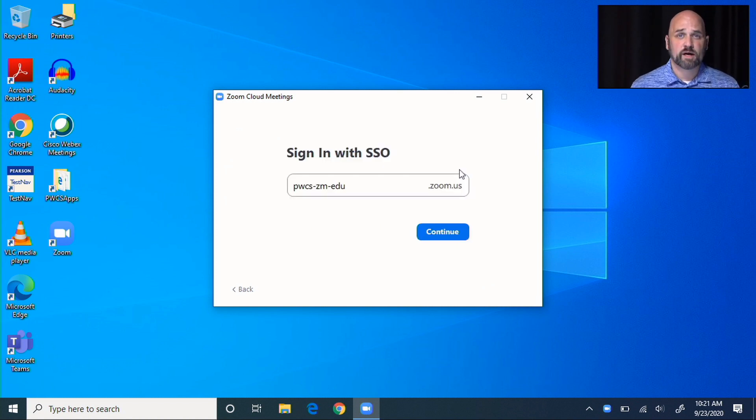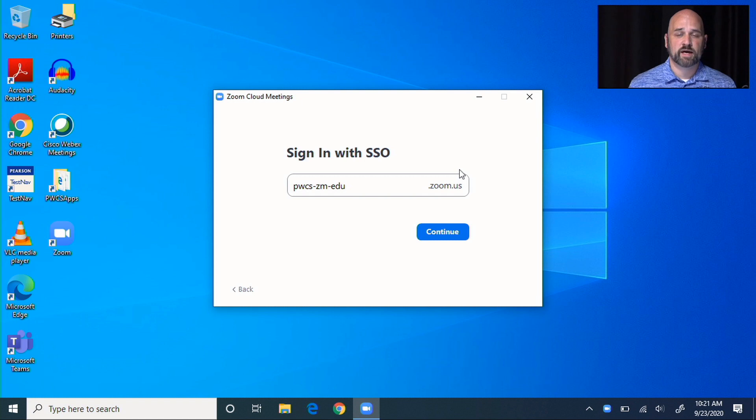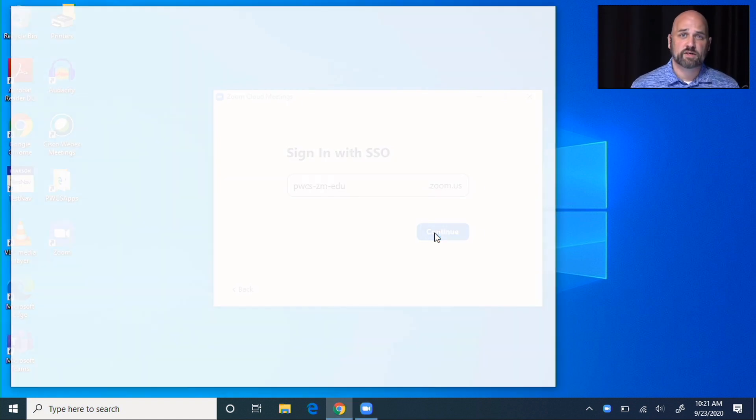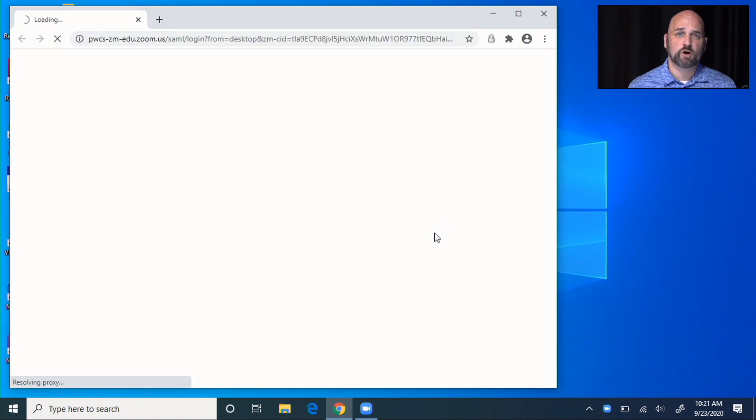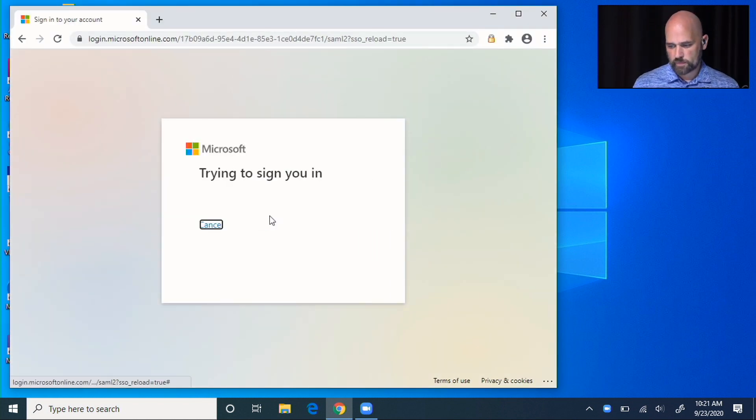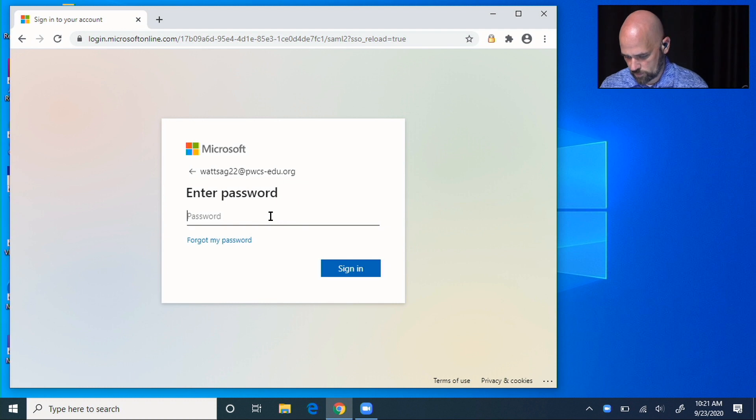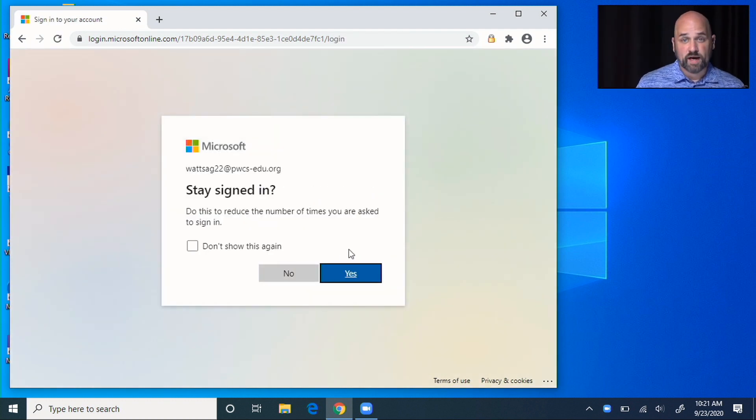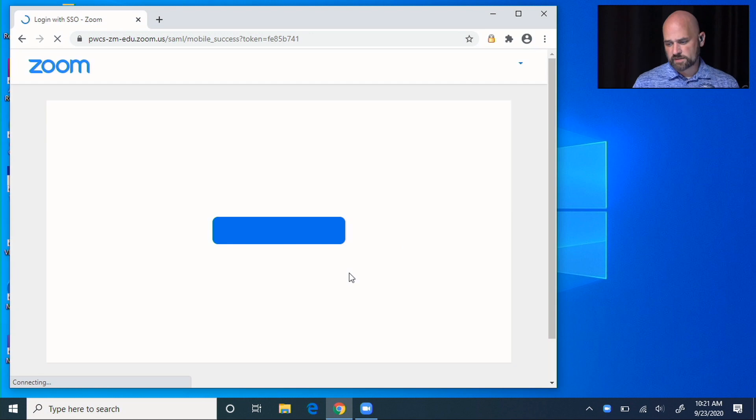It'll have the company domain pwcs-zm-edu. When I click continue, Google Chrome will open up and I'll sign in to my school email.